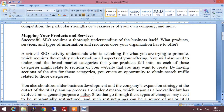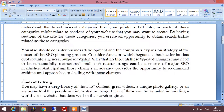You will also need to consider business development and the company's expansion strategy — how the business wants to grow and future planning, so that SEO strategy can be planned accordingly. Consider Amazon: they started by selling books, but then evolved into a general purpose retailer. Sites that go through these types of changes may need to be substantially restructured — content inside needs to change, and appropriate keywords change too. This could be a headache for SEOs. Anticipating those changes in advance provides the opportunity to recommend architectural approaches to dealing with those changes.